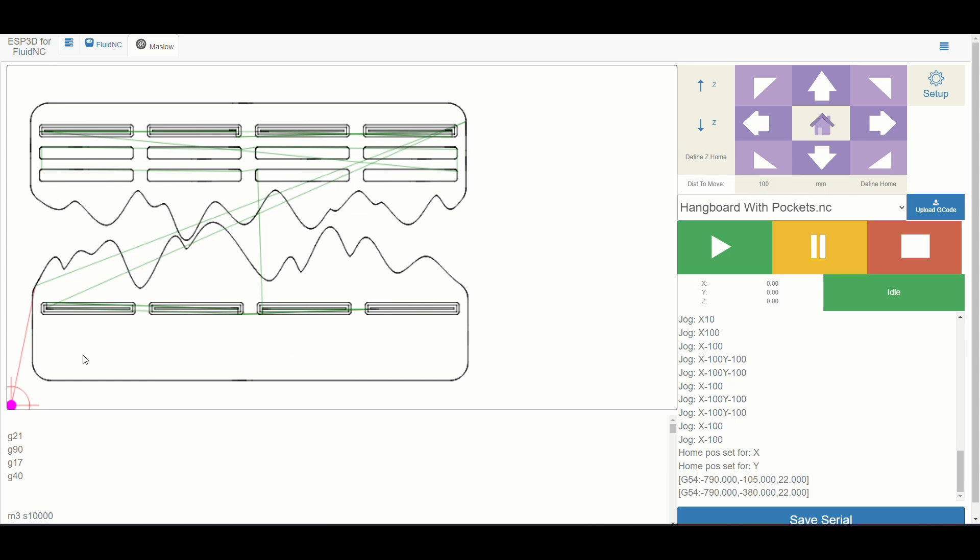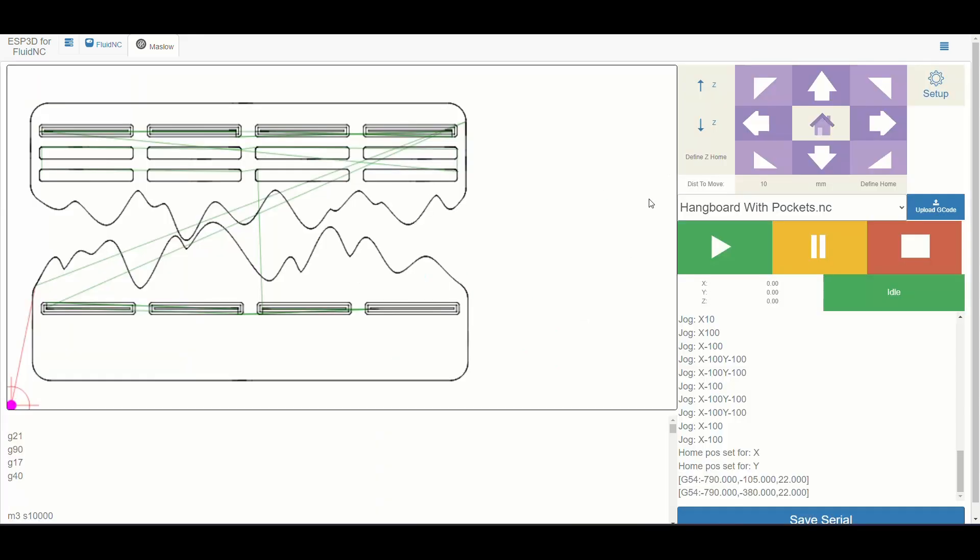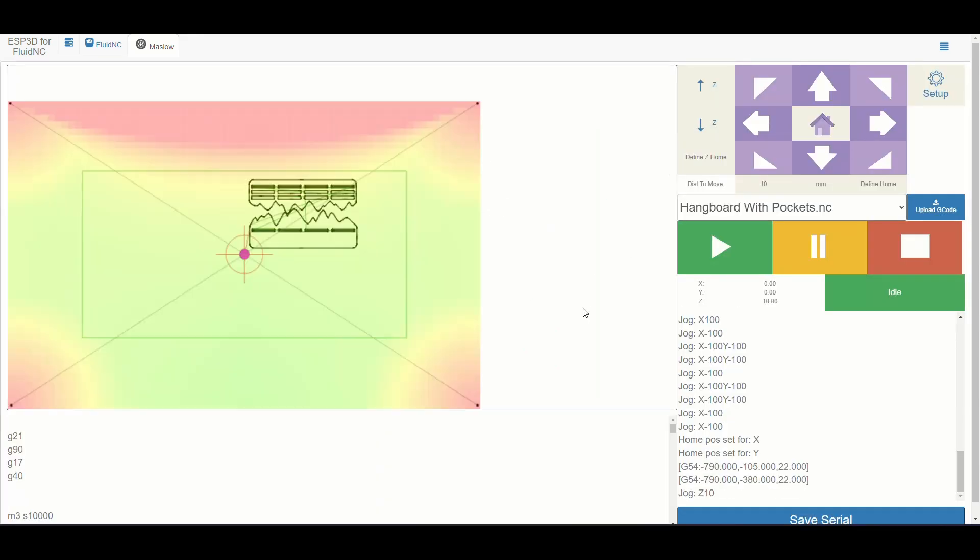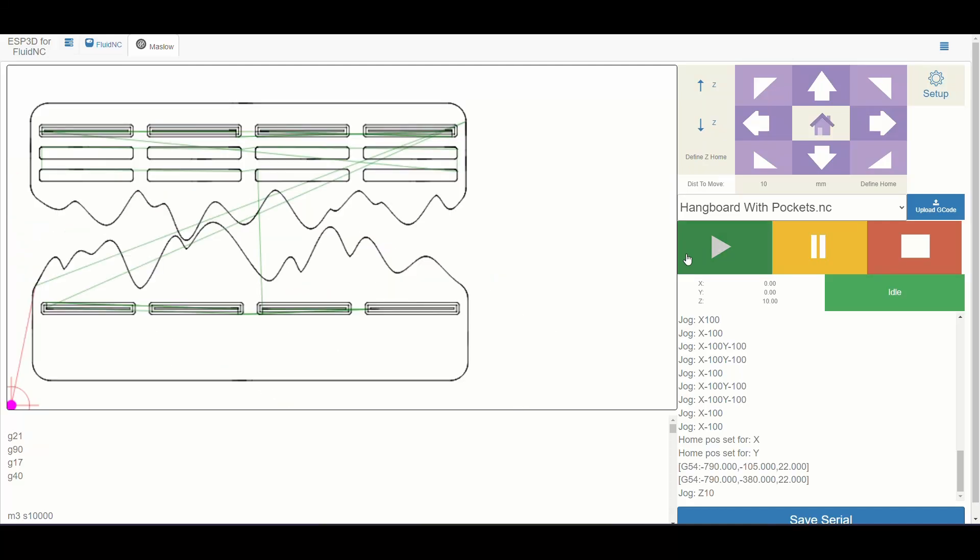Now I want to make sure that my Z is up maybe 10 millimeters. I just like to always start my cut with the Z axis raised a little. And now I can hit play.